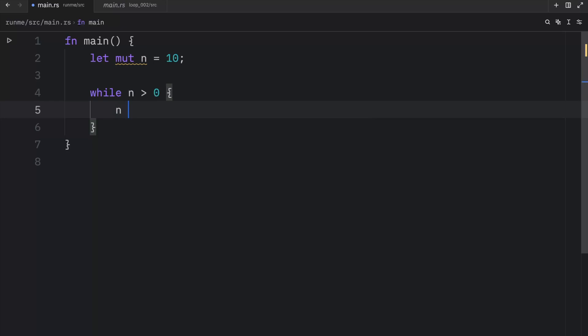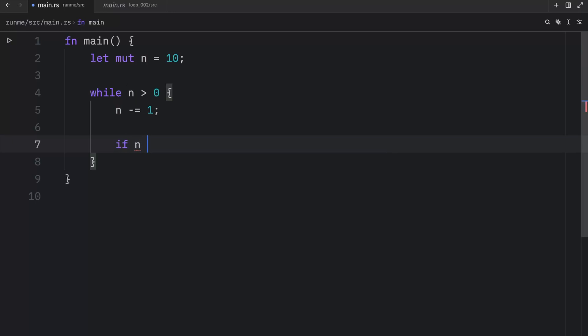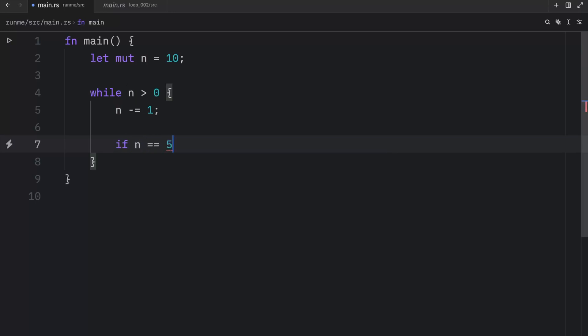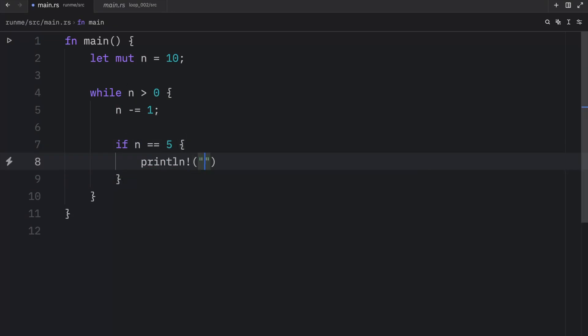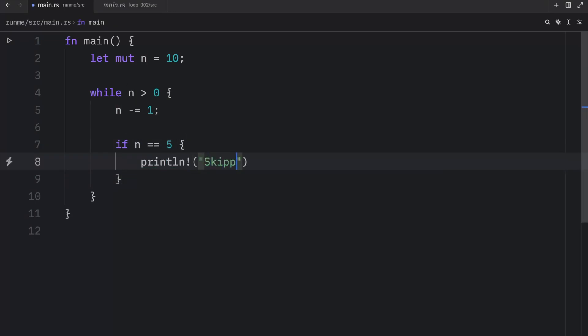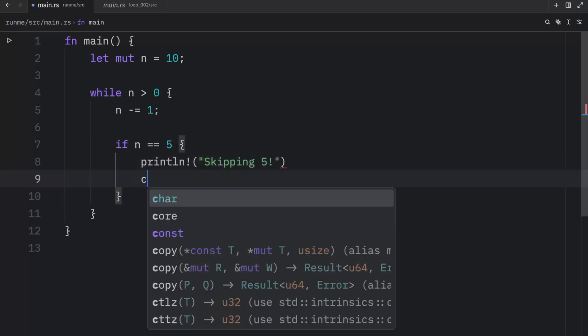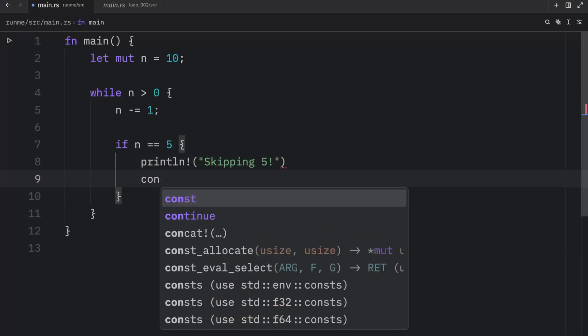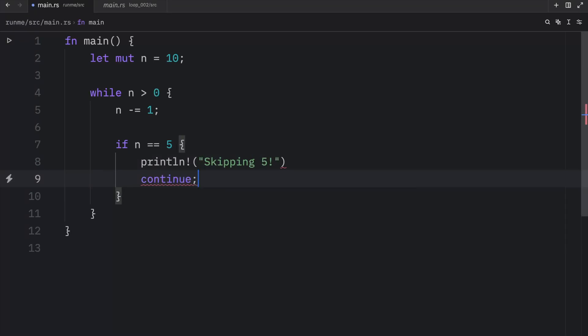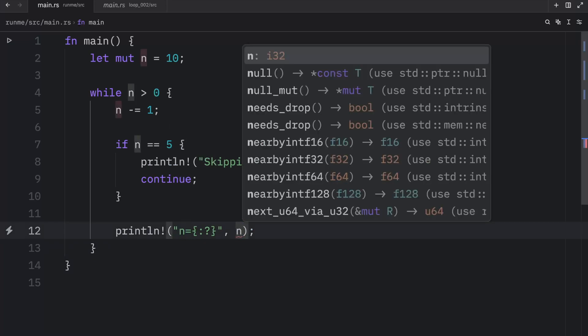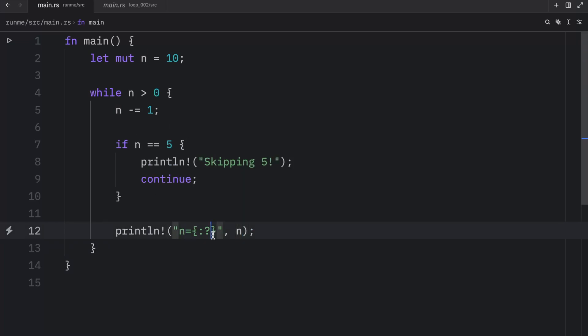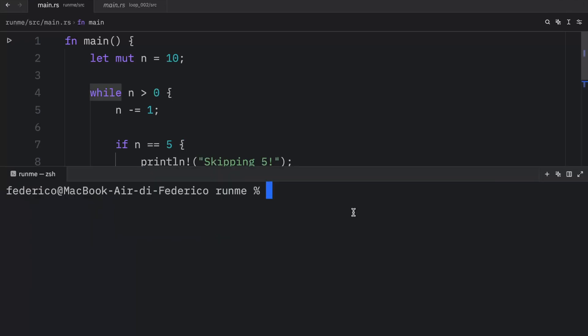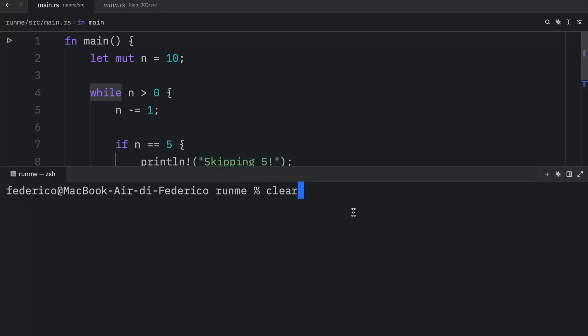Then we're going to check if n is equal to five, we will print that we are skipping five. This is where we will use the continue keyword. Right below that, we're going to print the current value, which is n, to the console. Before I explain what continue does, I'm going to run this program.